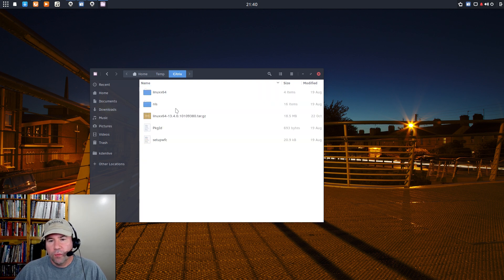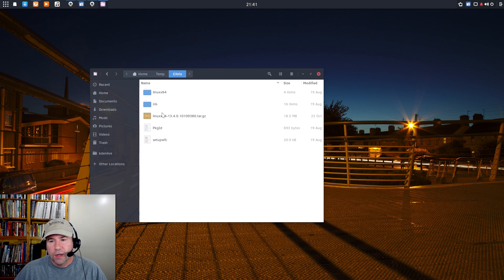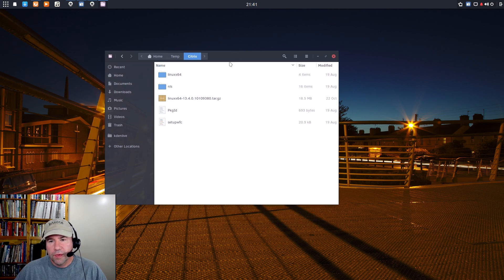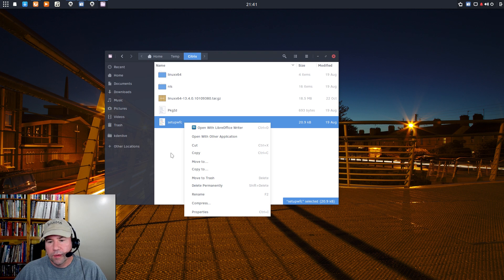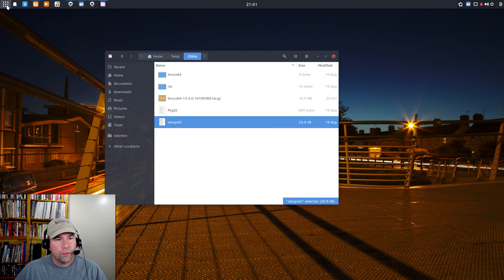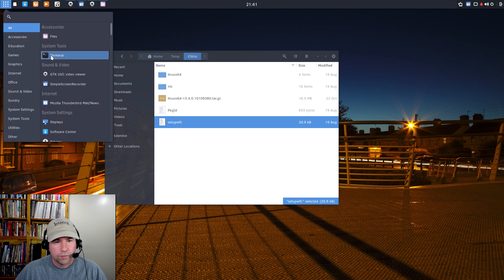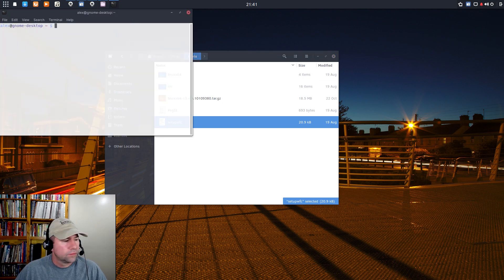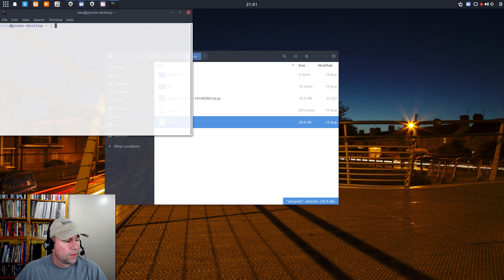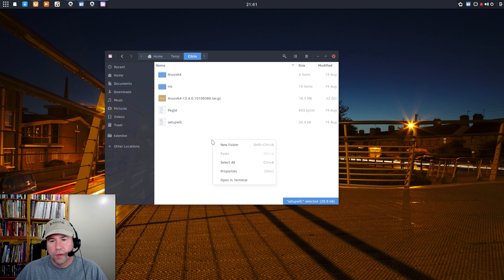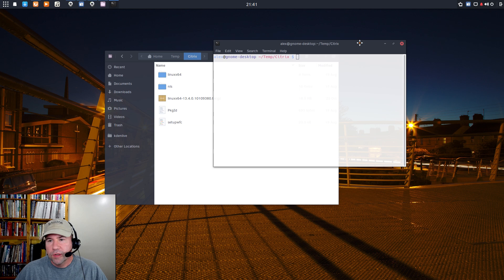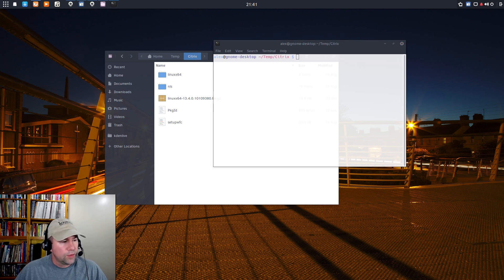Once you go in there, you can see all the different files that were involved here. And let me go, and we'll do this via the terminal. Actually, what I wanted to do, sorry about that, I want to open this folder in the terminal. Sorry about that. And then, let me check my notes here.